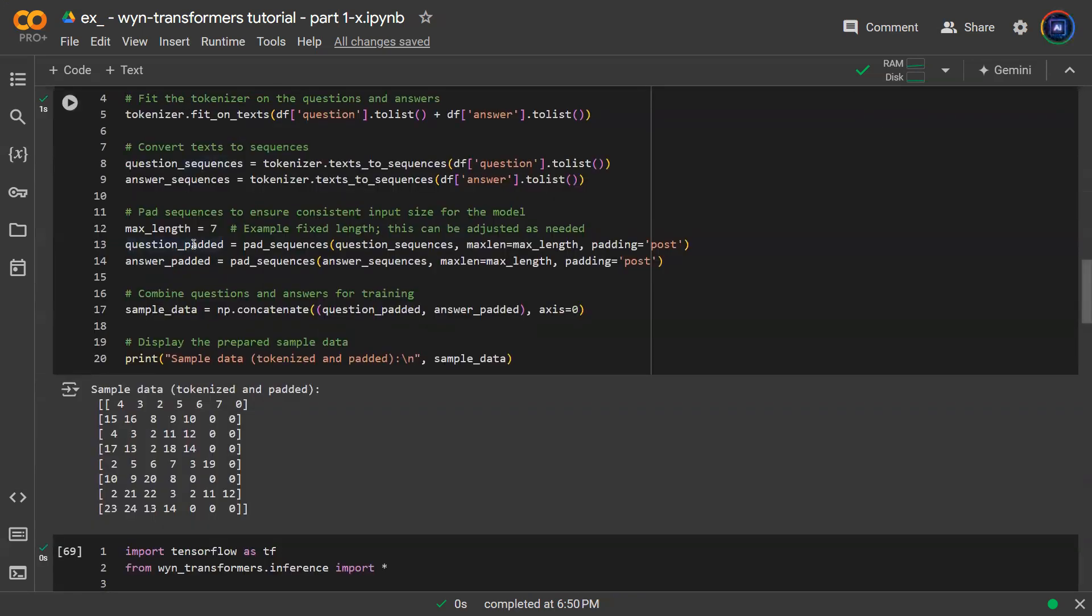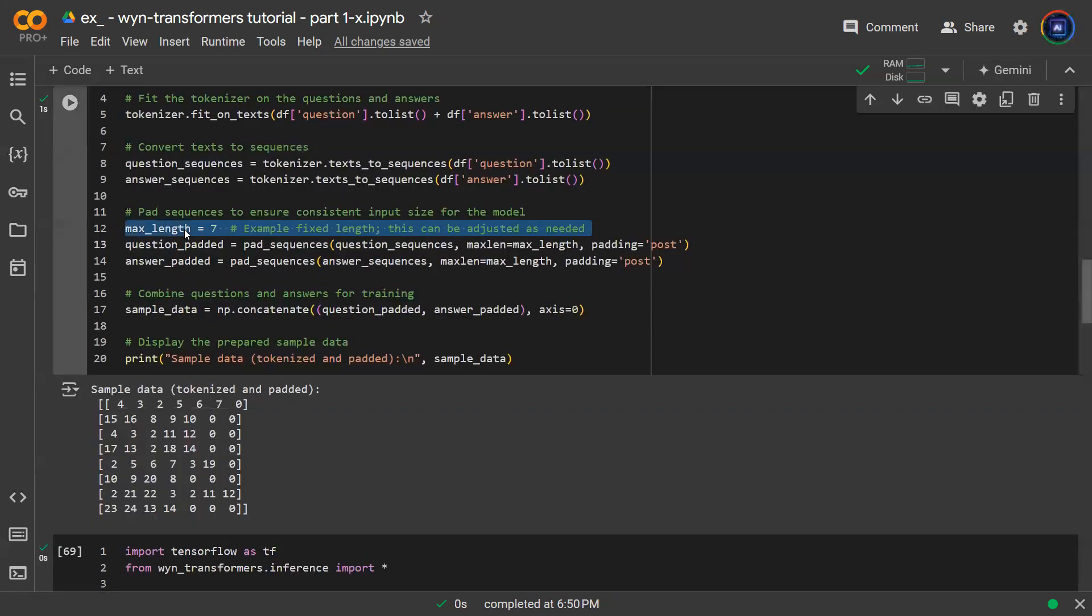So first thing that I fine tune is the maximum length. I look at the output of these tokenized vectors and notice that there are a bunch of zeros behind. I don't like that. That will raise the sparsity problem. So one thing that I did is to reduce the maximum length.